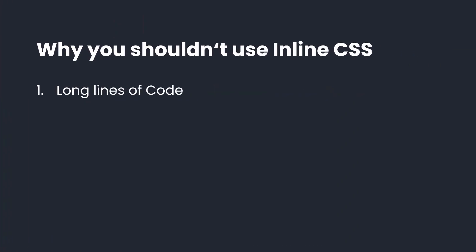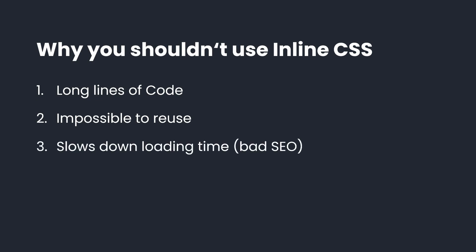First, it makes your HTML structure unorganized. These lines of code can get very long. Secondly, it's impossible to reuse this code since it only applies to the current element. Also, styling each element individually will slow down the loading time of the website and therefore makes it unattractive for search engines like Google, which will punish you by not suggesting your website to potential users. And last but not least, inline CSS cannot be overridden by normal CSS rules, which makes it really difficult if you want to make changes sometime in the future. This is why I think that you should stick to external CSS.